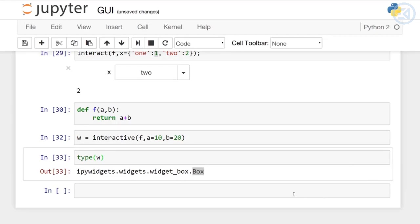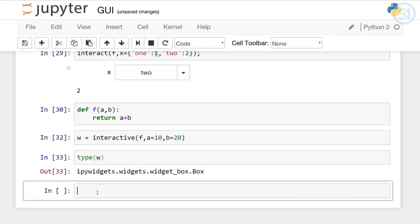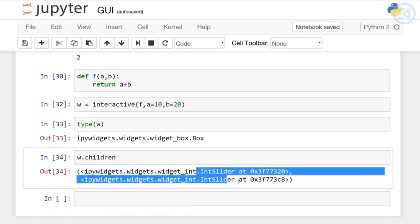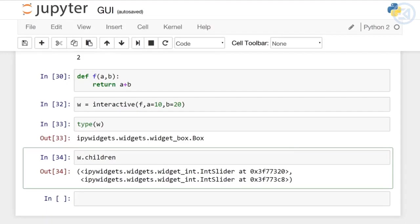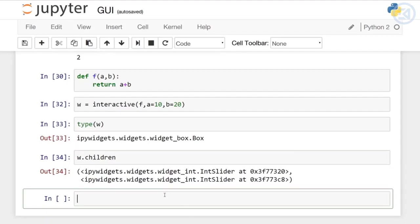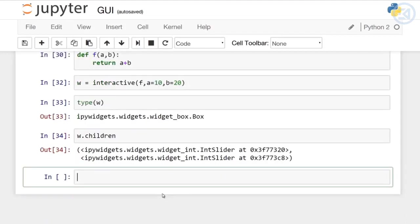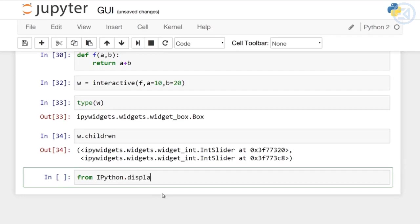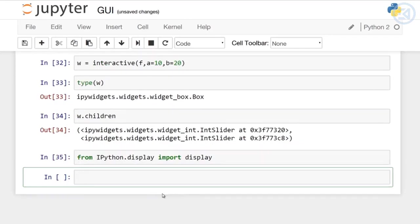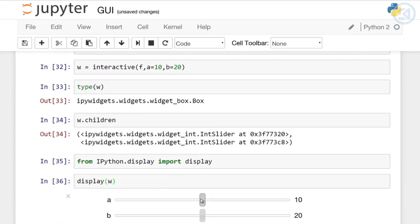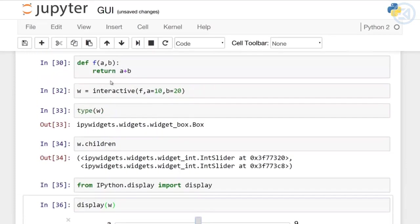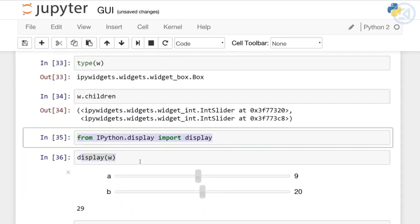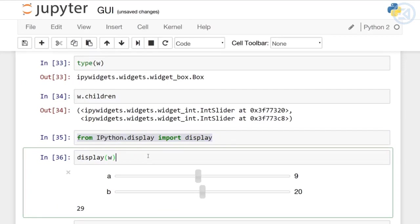If I check the type of w, I get what's called a widget box, which is essentially a box container for other widgets. This w object has other properties to it. It has children properties which we'll discuss in another lecture. Here you can see it has two integer sliders within it, which makes sense. If we ever want to actually call it, we can say from ipython.display import display, and then we can display that w object itself. With interactive, you can save it to some variable name, and when you want to pull it back out as a UI, you can call display on it.